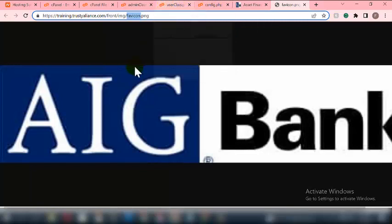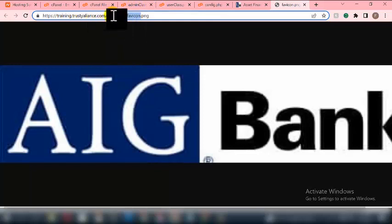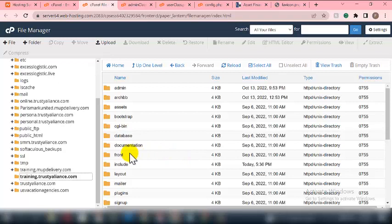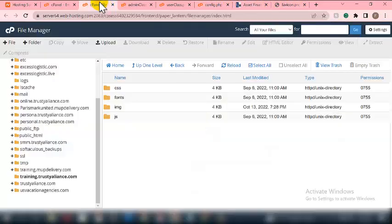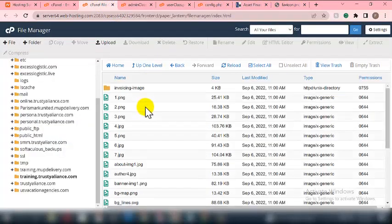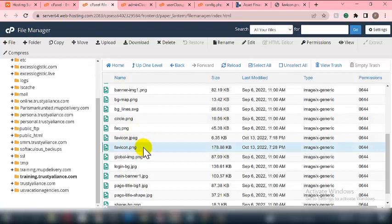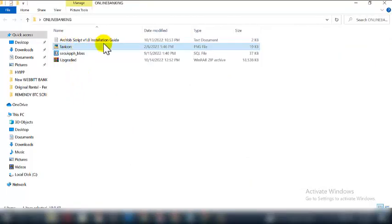To replace the logo, rename your new logo file to 'free-icon' and make sure it is in PNG format. Then go back to the File Manager, navigate to the 'front' folder, then the 'img' subfolder, and locate the existing logo file. Drag your new image into that folder to replace it.